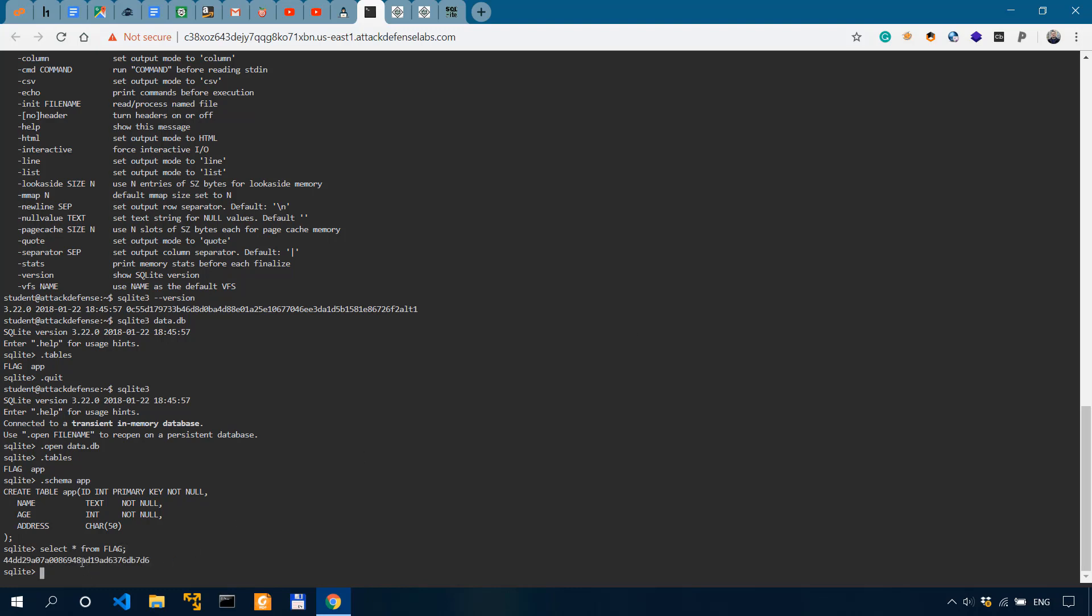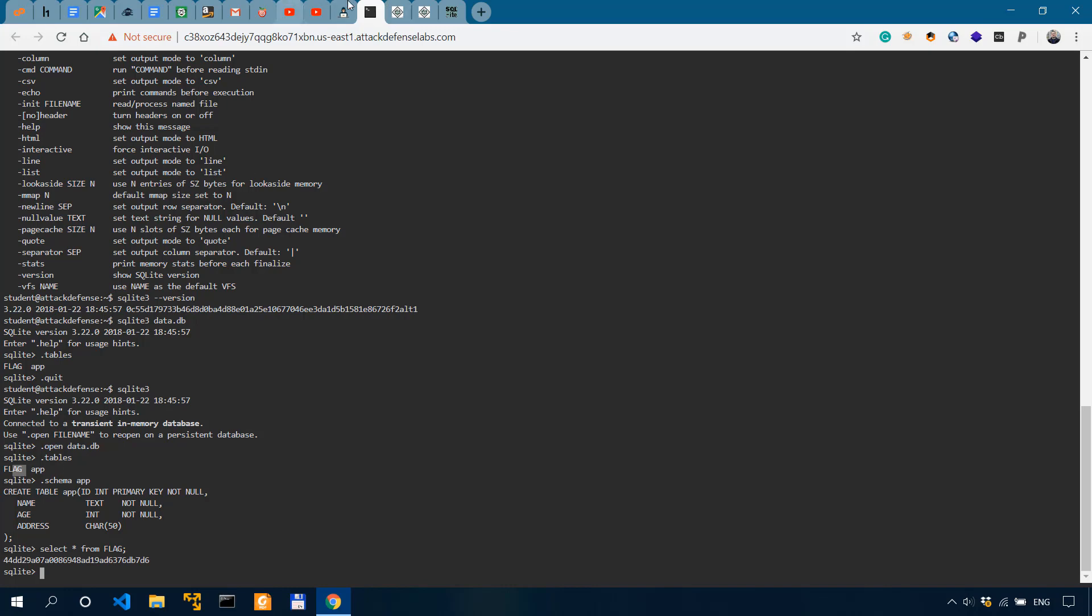So this is the flag. So we've fetched the flag from the flag table present in the data.db table app, table flag. Yeah, that was pretty simple.